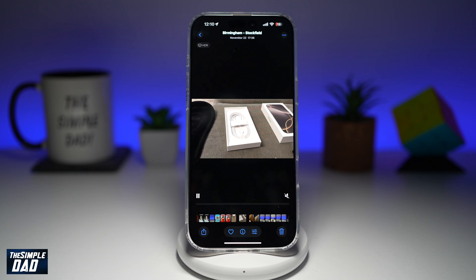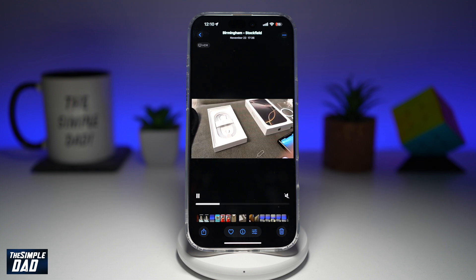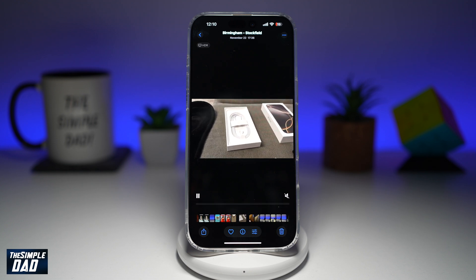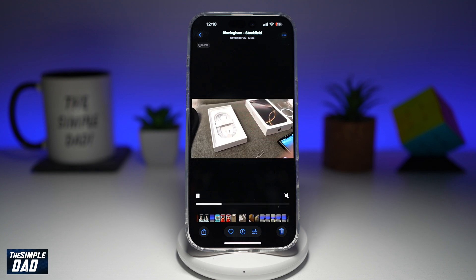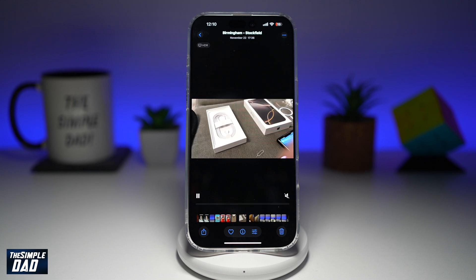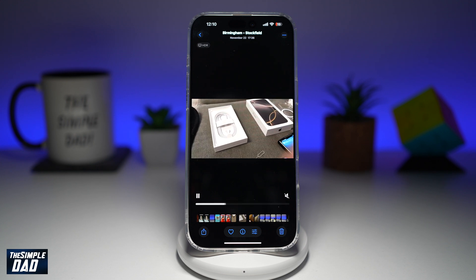Welcome back everyone. In this video, I'll show you how to turn off auto looping video playback on your iPhone running iOS 18.2.